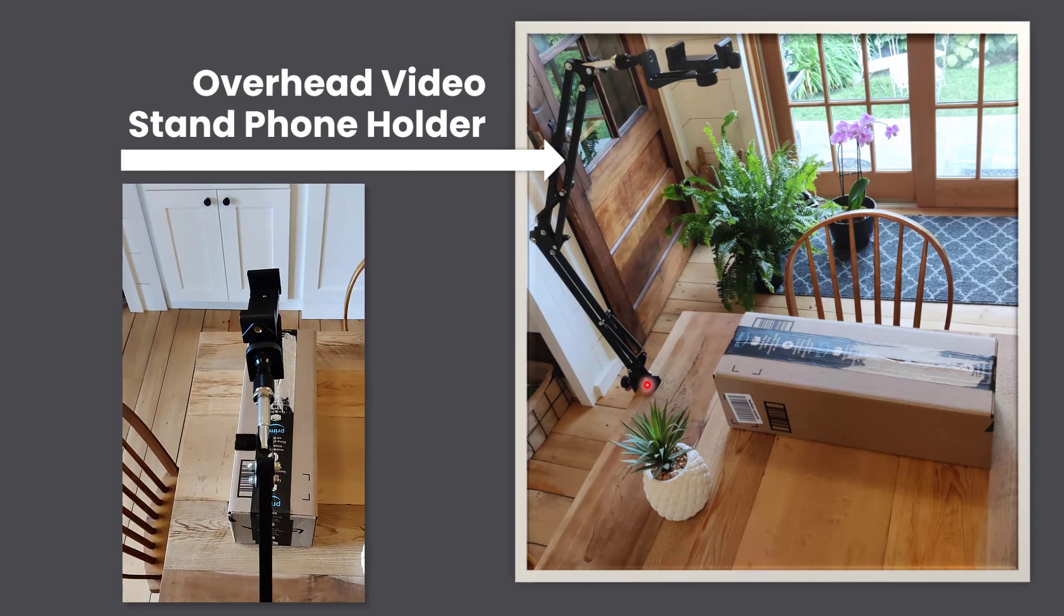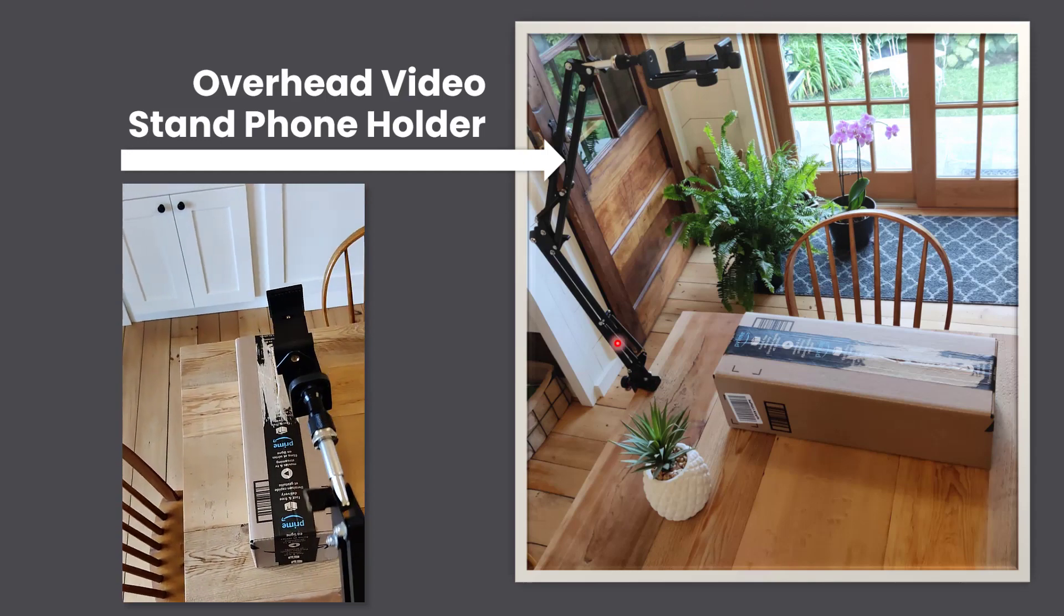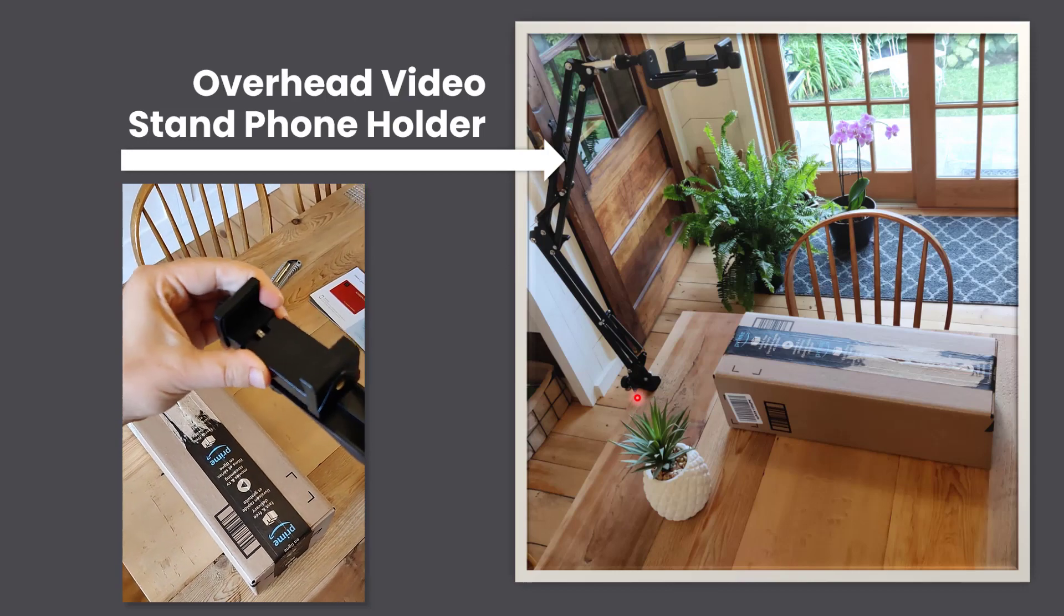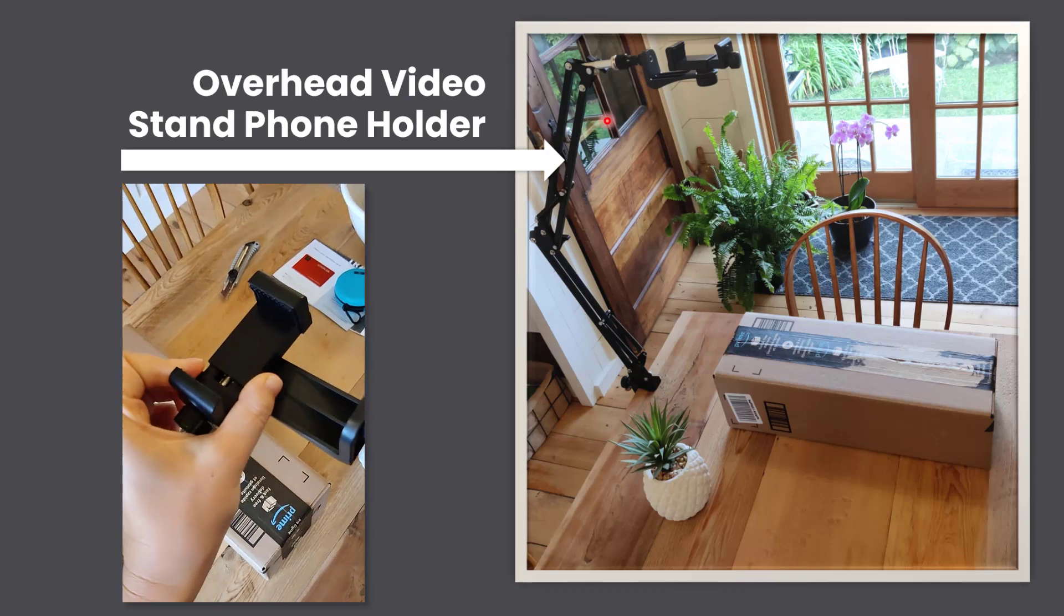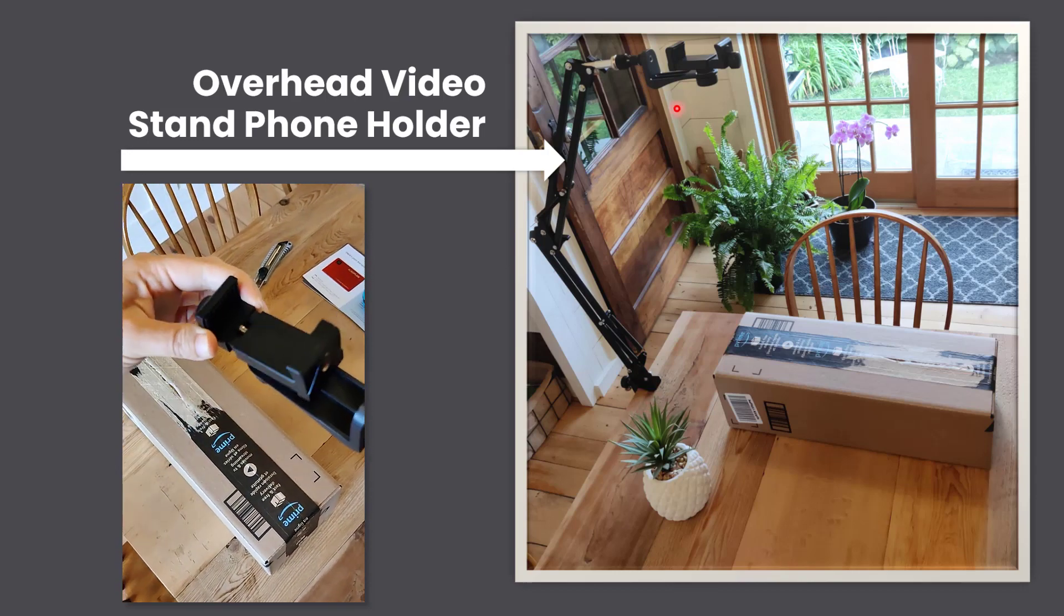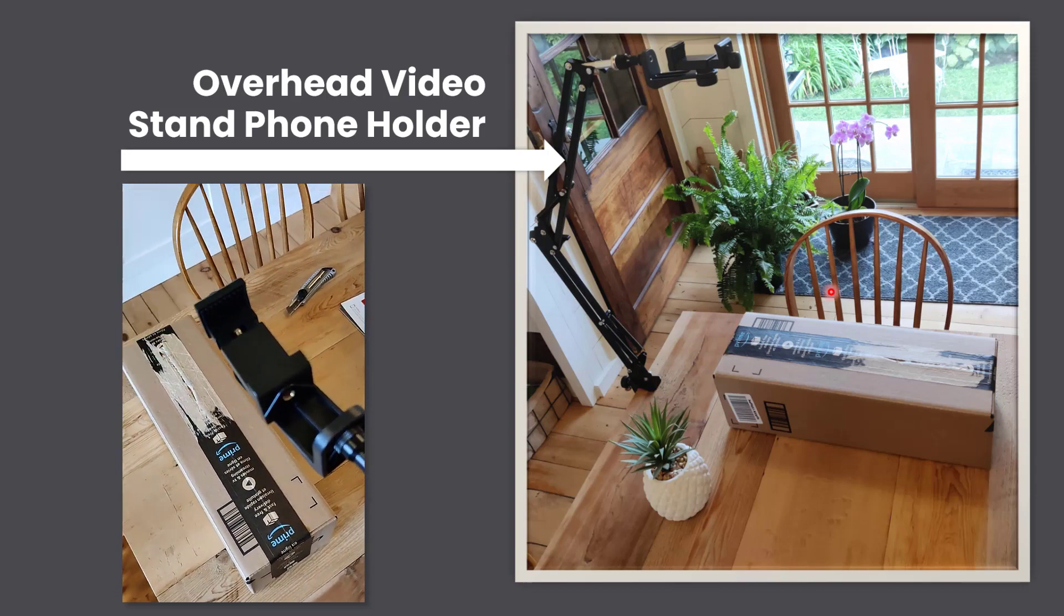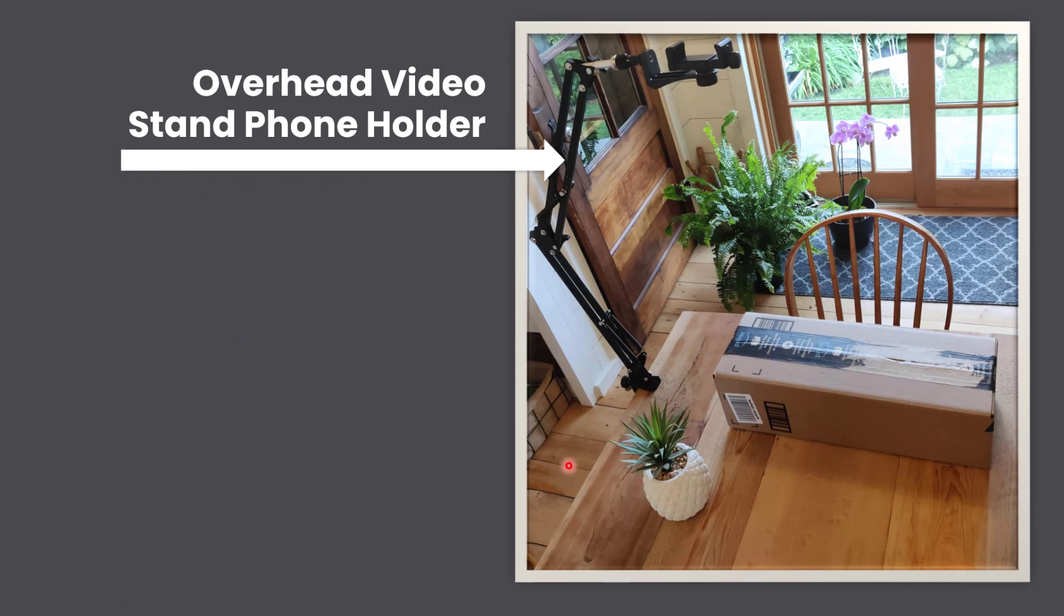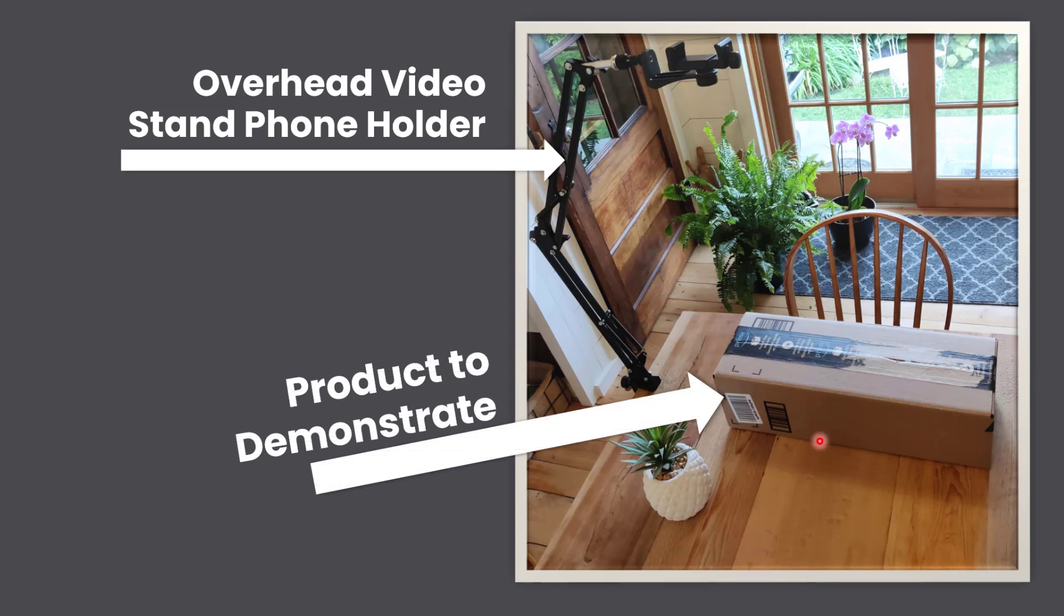And this boom arm attaches to the table, and so I can just swivel this and move and record myself as I'm unboxing. It's also nice to have a little decoration so it looks good in the frame. Again, just find your product that you want to demonstrate. It can be new out of the box, or it can be any sort of product or board game that you want to show or demonstrate.